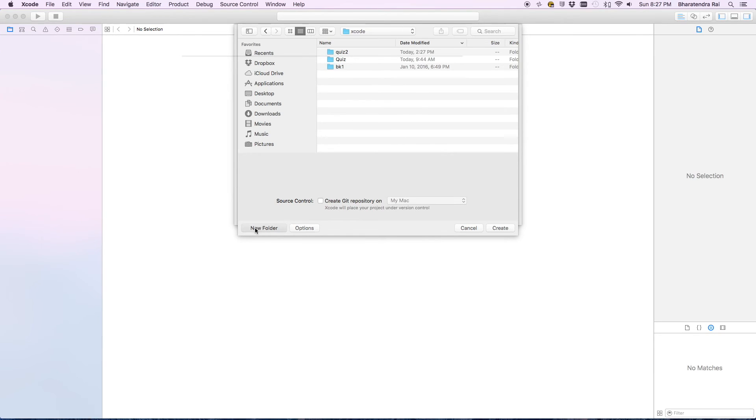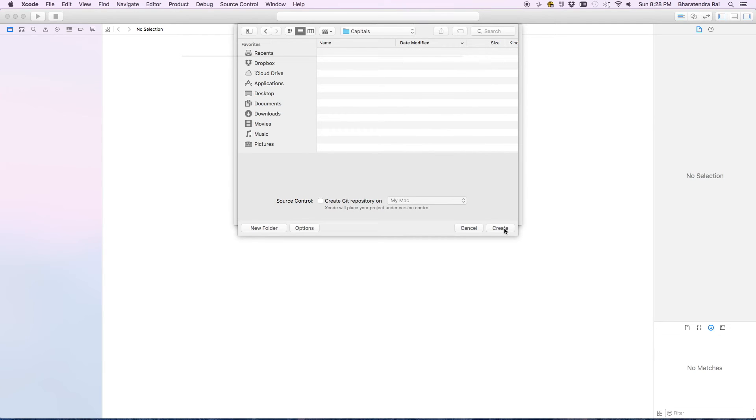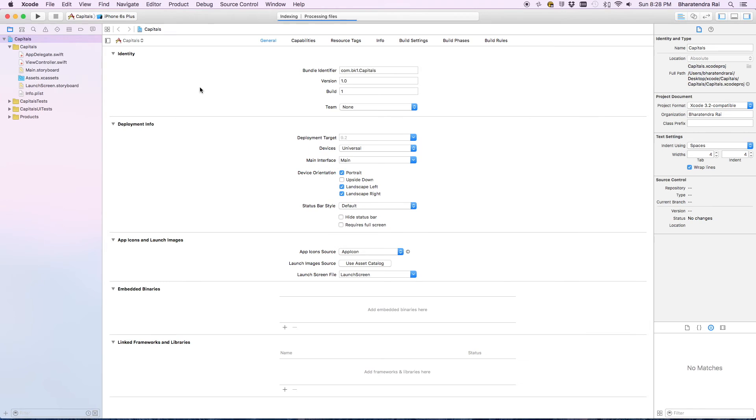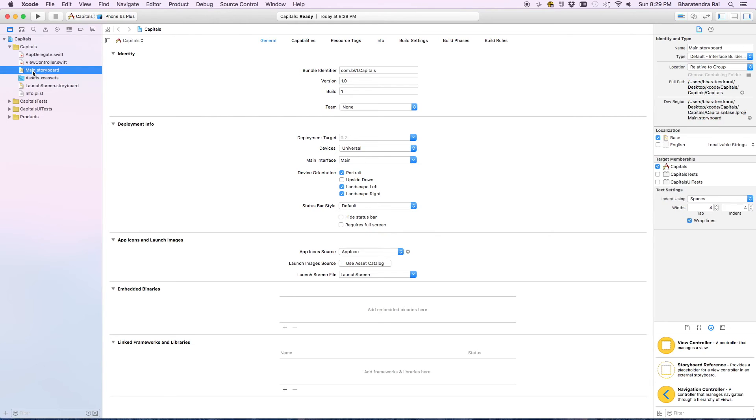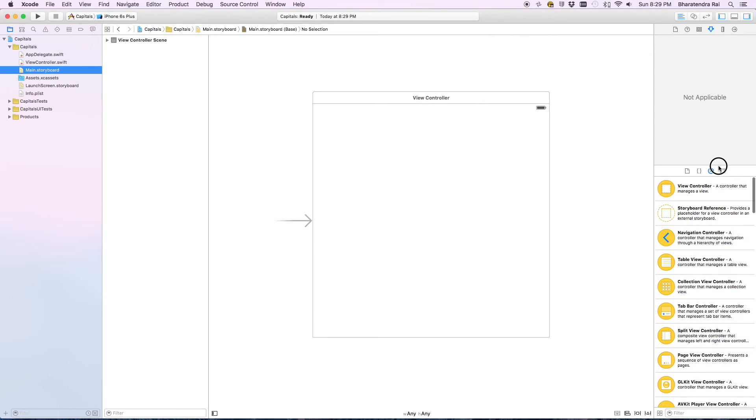I'll create a new folder capitals and say create. On the left side I'll be mainly using view controller dot swift and main dot storyboard. Let me go to main dot storyboard and it brings this screen here. Let me bring this up.